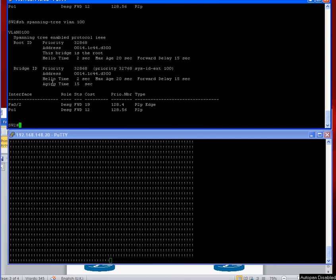There we go, it's come up and the pings have started. Brilliant! Thank you very much for listening.